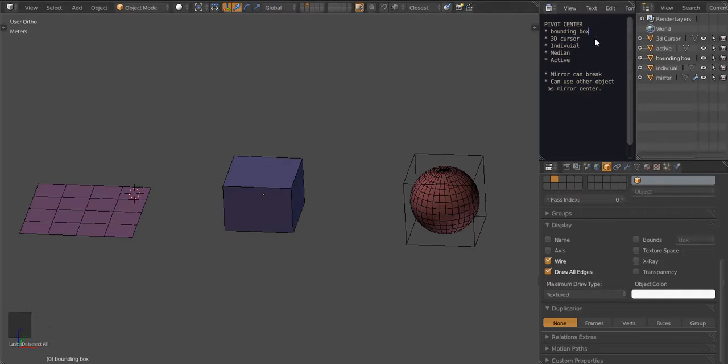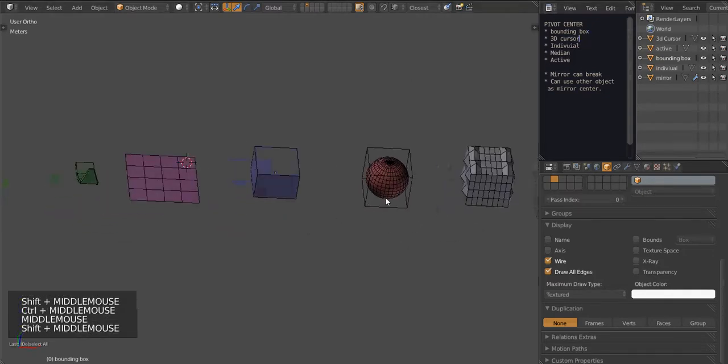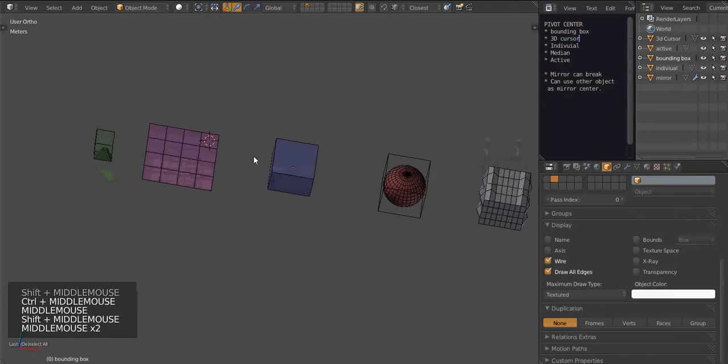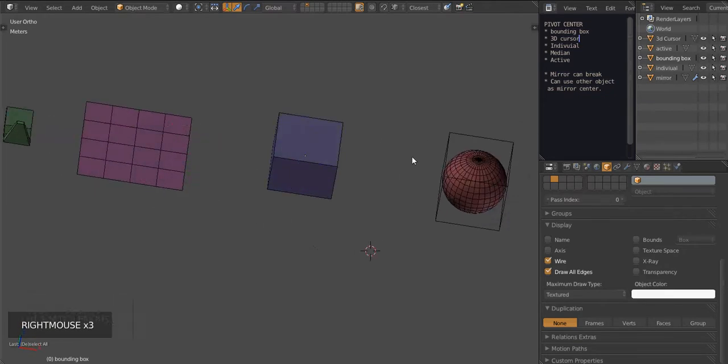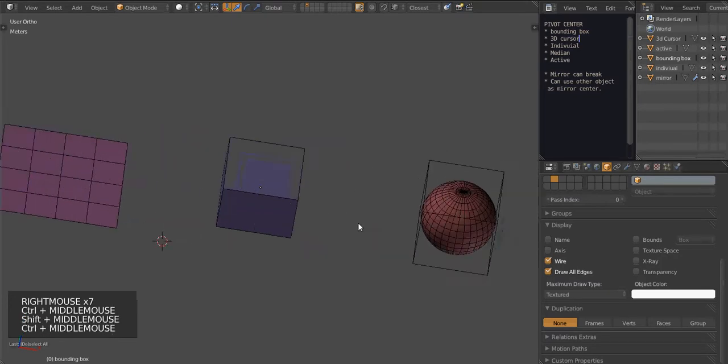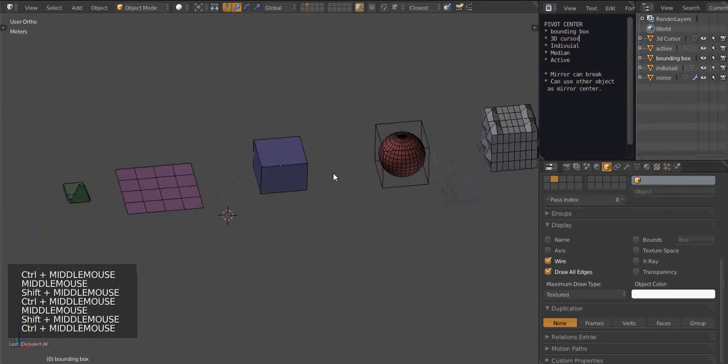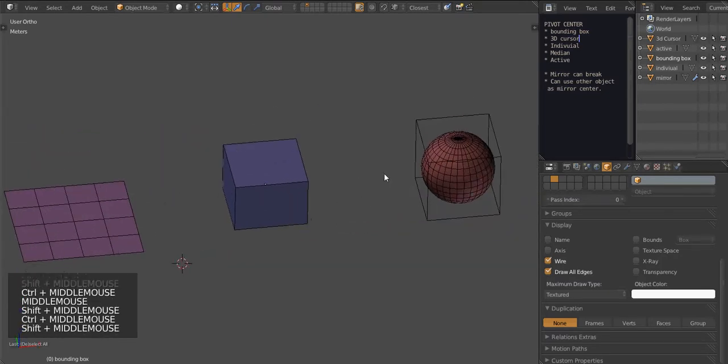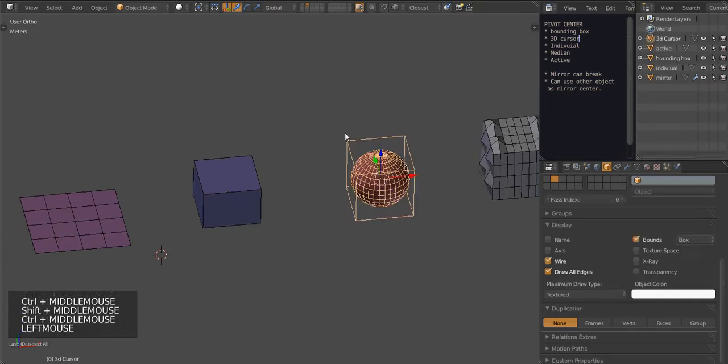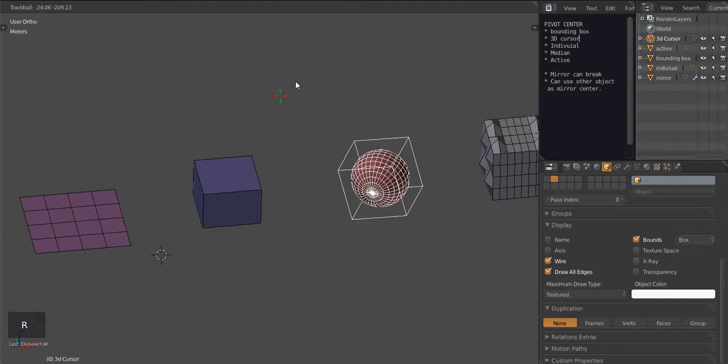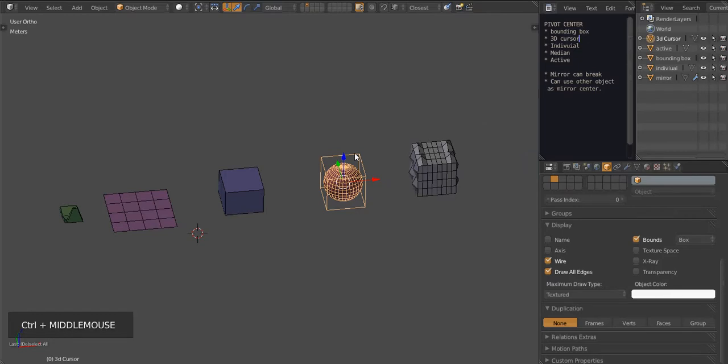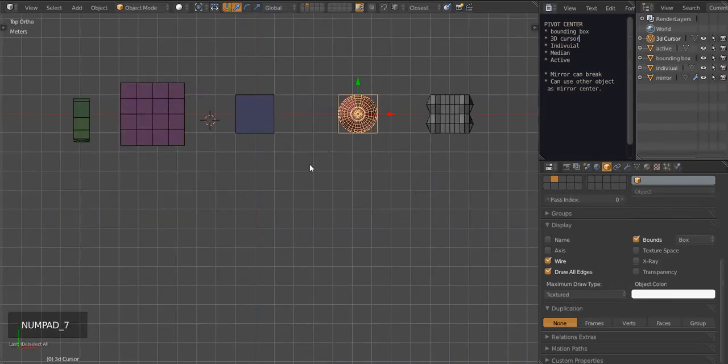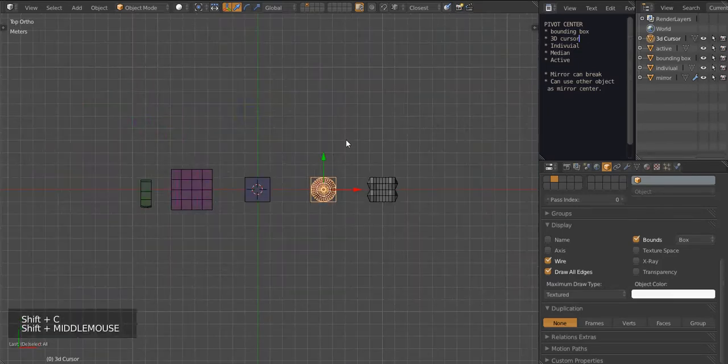Let's move to the next one, the 3D cursor. Now, the 3D cursor is this funky looking thing here that is popping around. And it's very useful because you can make the object, instead of rotating along its center where it normally does, you can choose the 3D cursor as a rotation point.